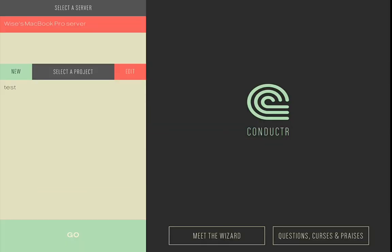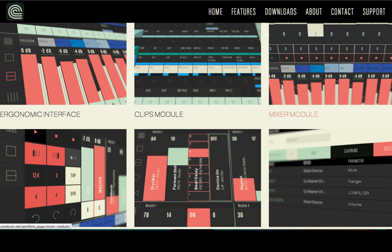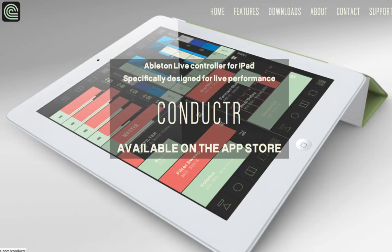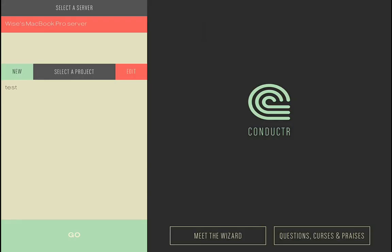Hi everyone! Today I'm gonna talk to you about something really nice and I've been waiting for that for a few minutes now. You might have seen that on Twitter. C-O-N-D-U-C-T-R. That's his name — Conductr. It's an iPad app like there are a lot of them, but this one is different. It's like 80s different from any other.